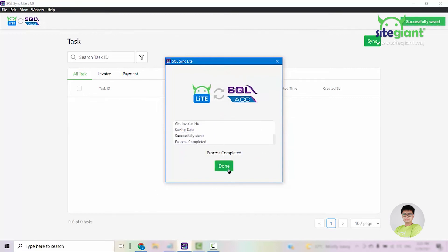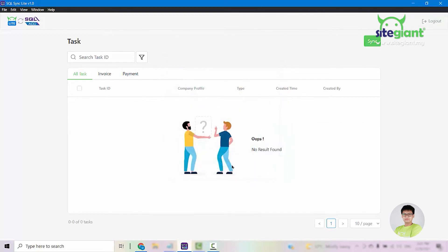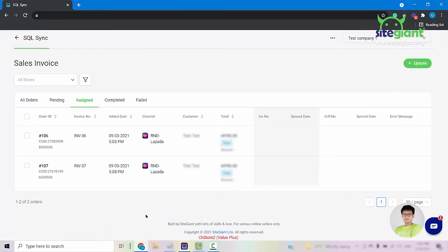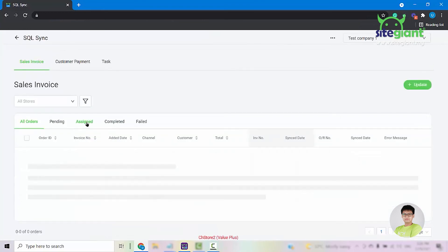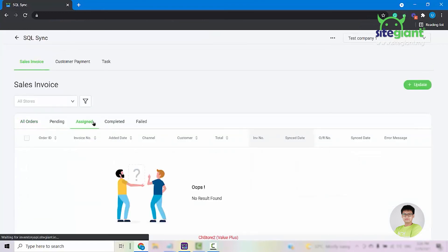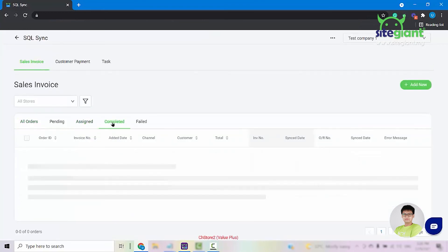Once everything is done, click on Done. You can go back into your SiteGiantLite. And if we refresh the page, we can see that the orders are now being assigned from this tab into the completed tab.